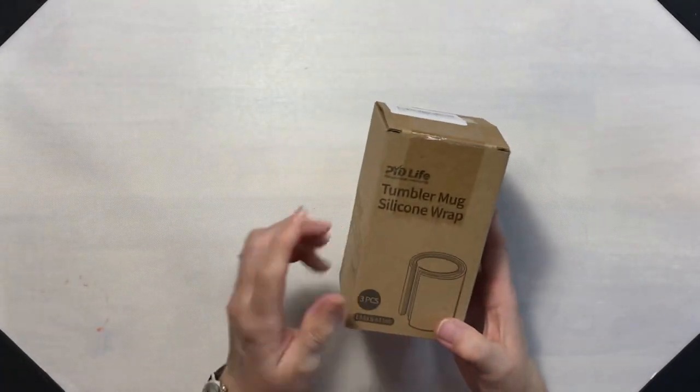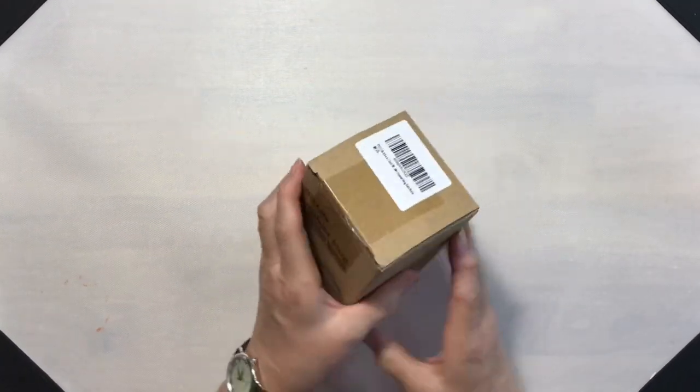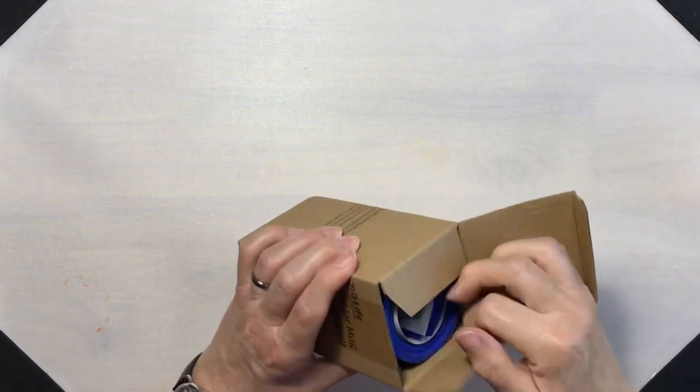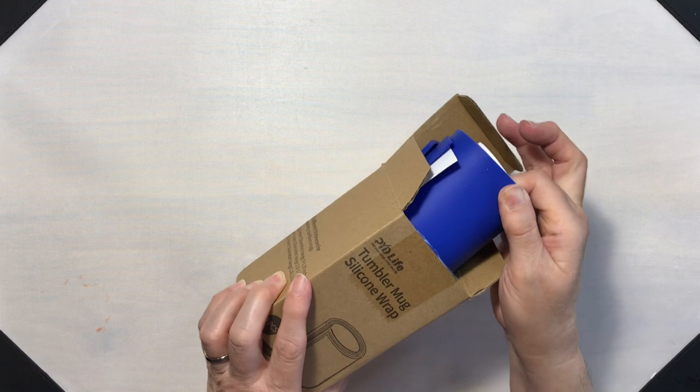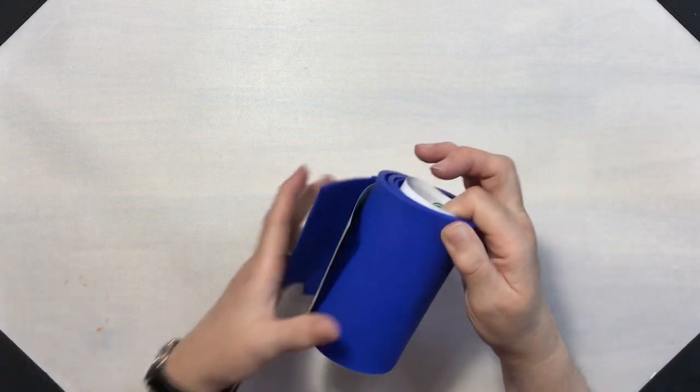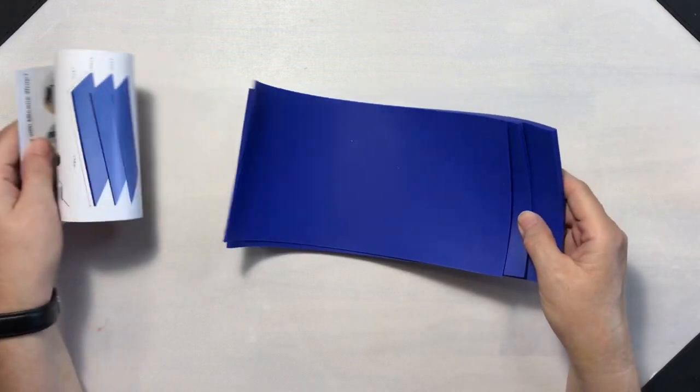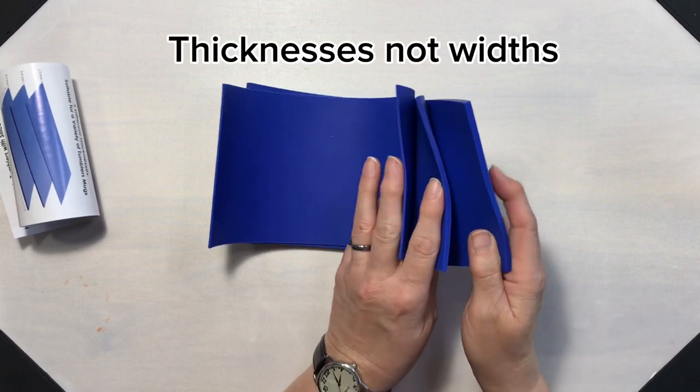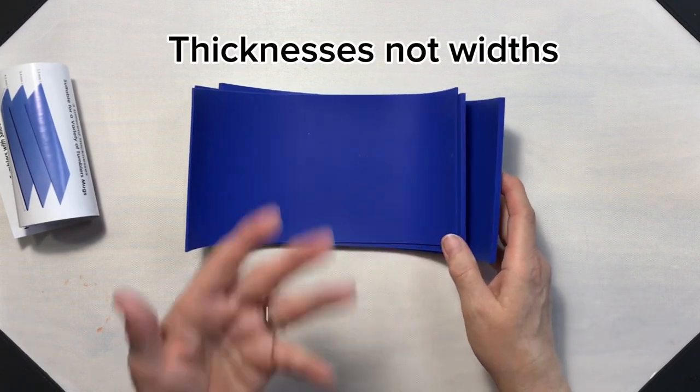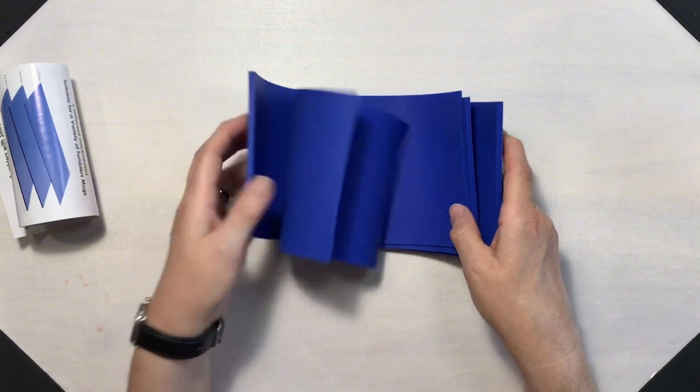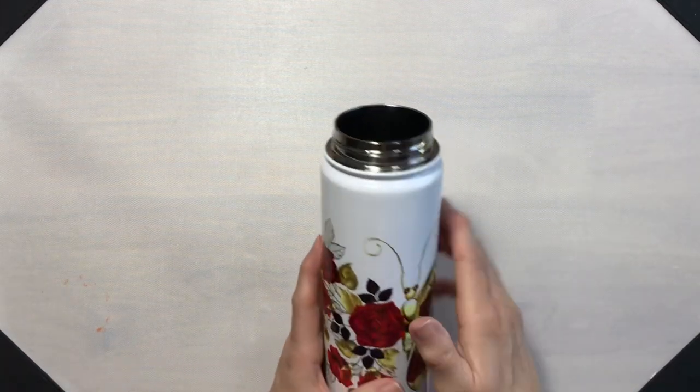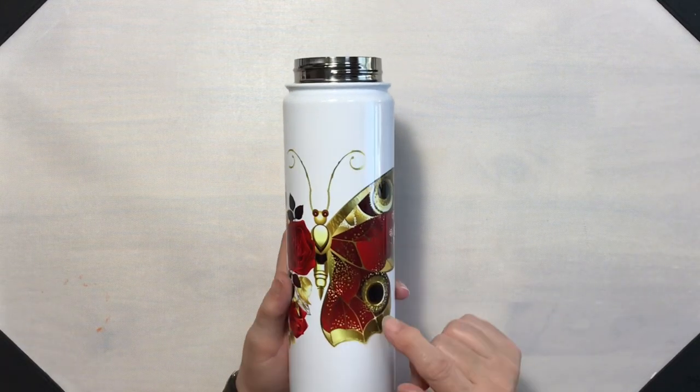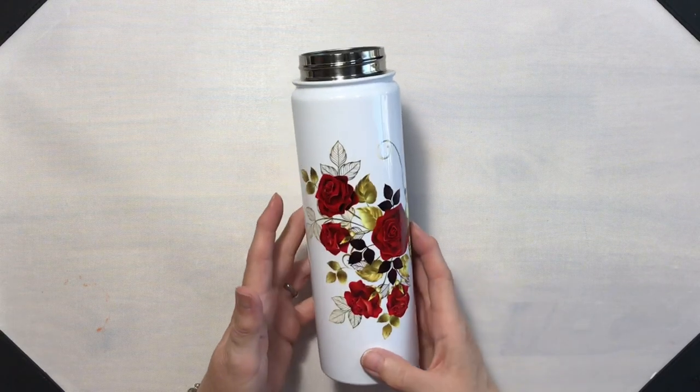In order to do that though, you have to have silicone wraps. So I did buy these. They are from PYD Life. They come in three different widths depending on how much space you need to take up in your mug press. I'm glad I have those. However, I'm tickled pink that I don't need them to do tumblers anymore.